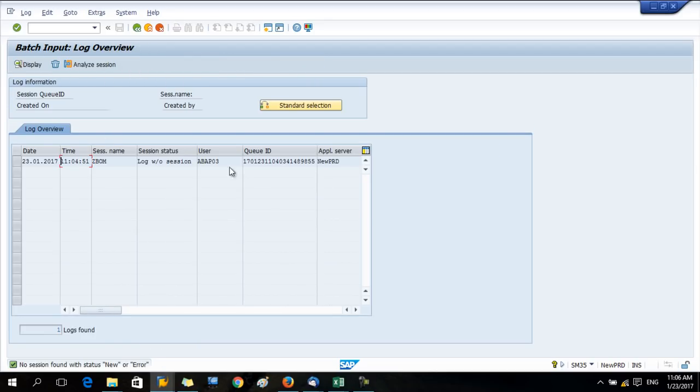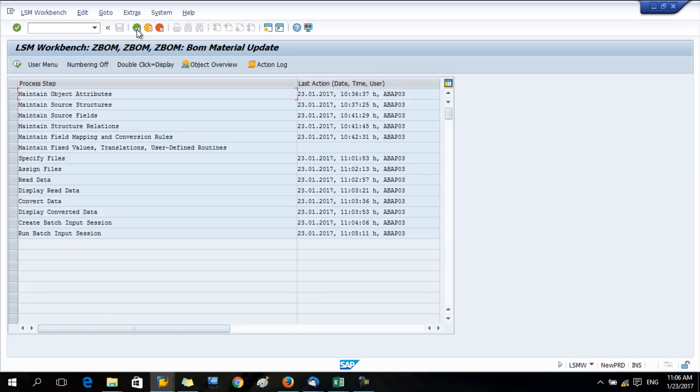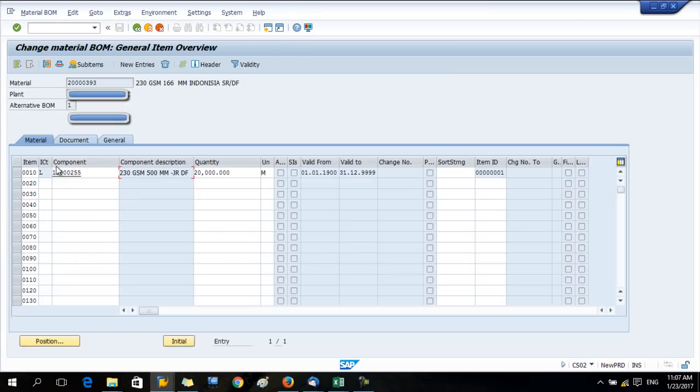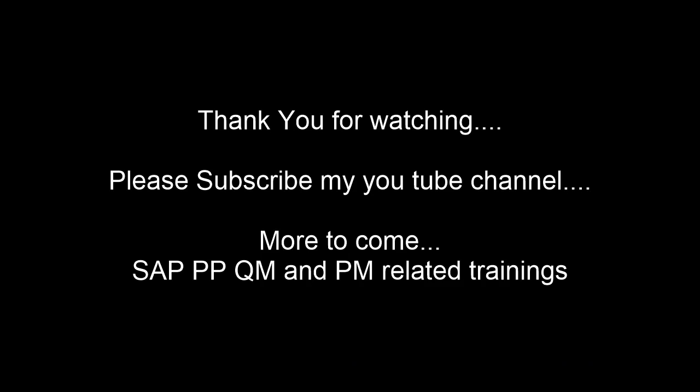Done, it's processing. Now we can check the log. It seems there are no errors. Logs without session, it means the change is already done. Now shall we check the BOM? The BOM is there. See, this component is already changed. Here I did this for only one, but you can do it for many records. Thanks for watching.